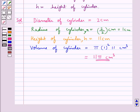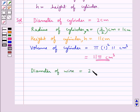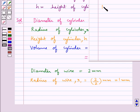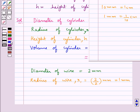Now this cylinder is drawn into a wire and we are given the diameter of the wire is equal to 2 mm, that is the radius of the wire is equal to 1 mm. We know that 1 mm is equal to 1 upon 10 cm, so the radius of the wire is equal to 0.1 cm.